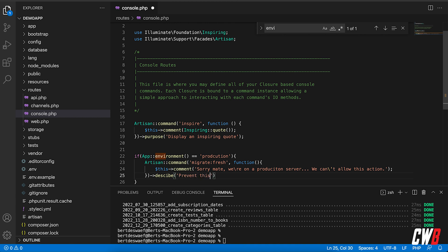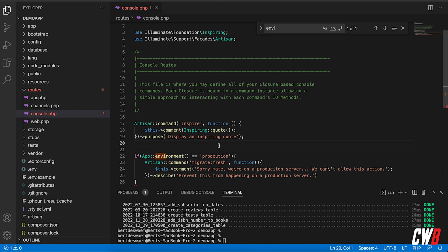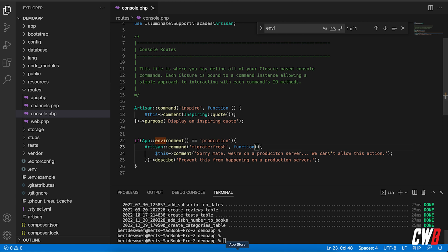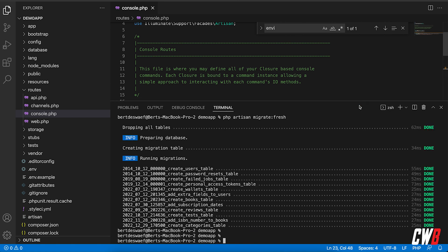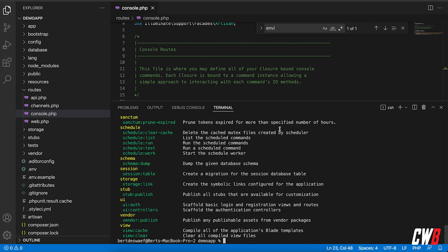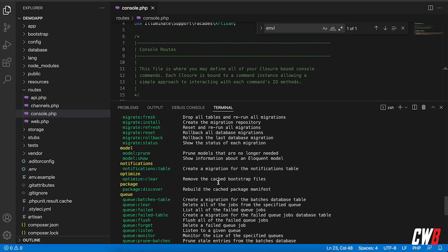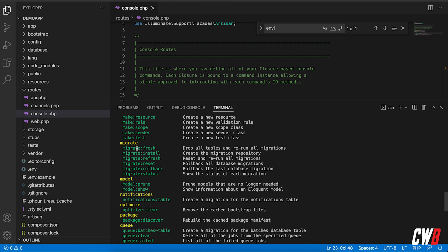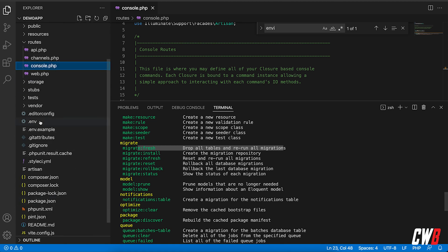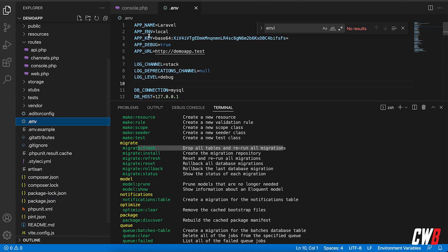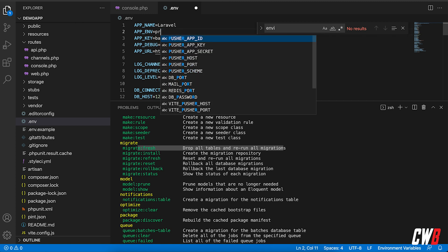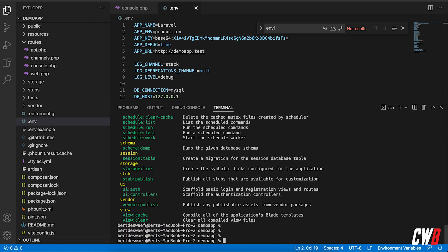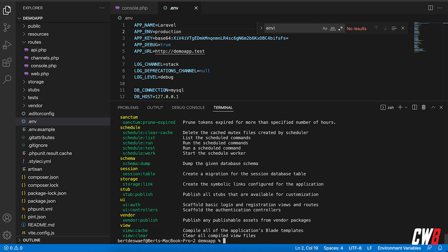Prevent this from happening on a production server. And I have an error because I am missing a semicolon over here. If I look up the command migrate fresh, it says drop all tables and rerun all migrations. If I actually go into the environment file and I change the app environment from local to production and run this again with PHP artisan.